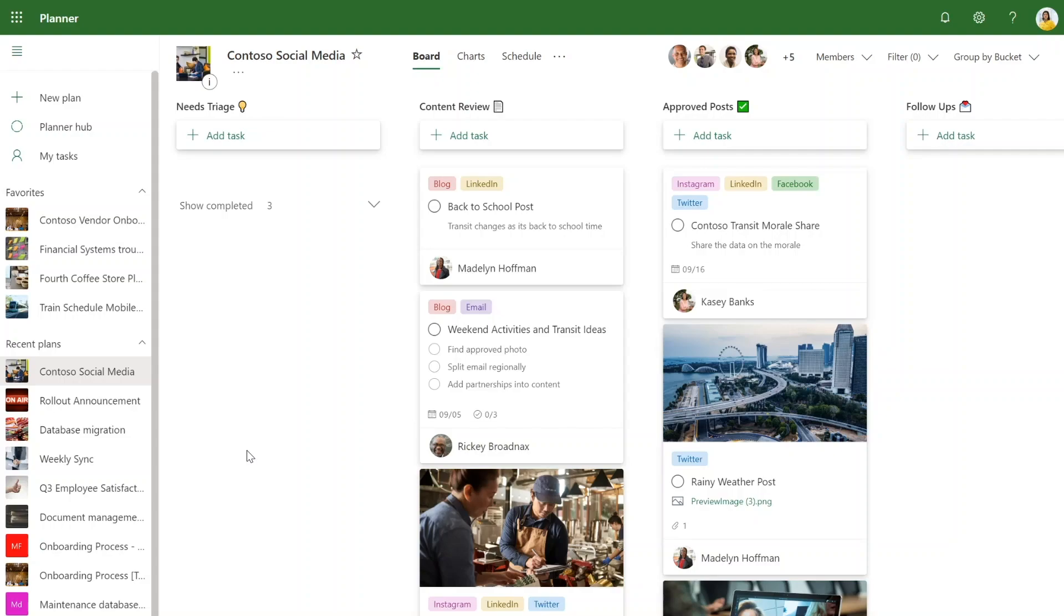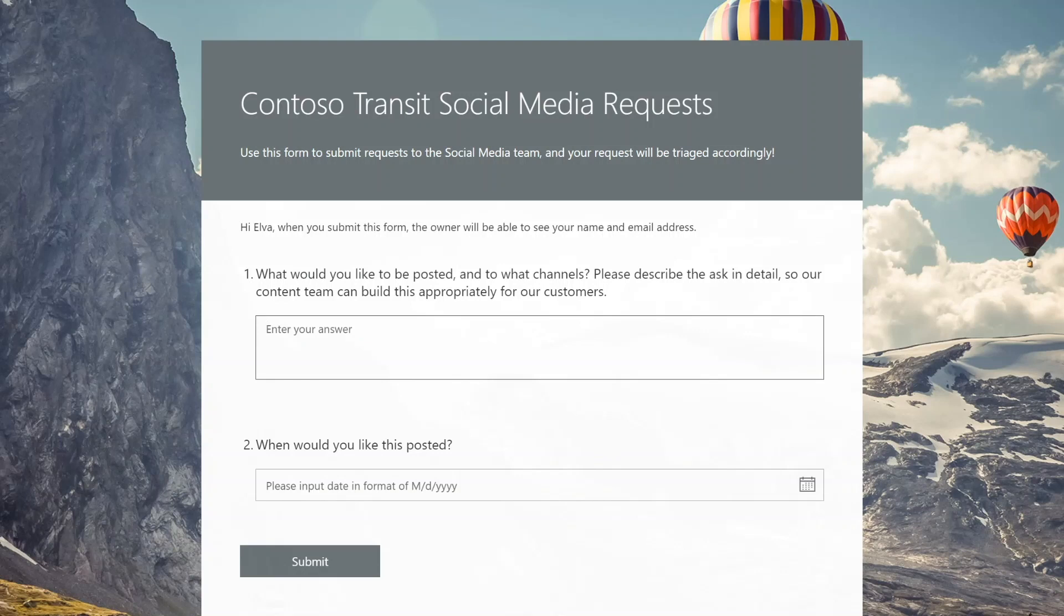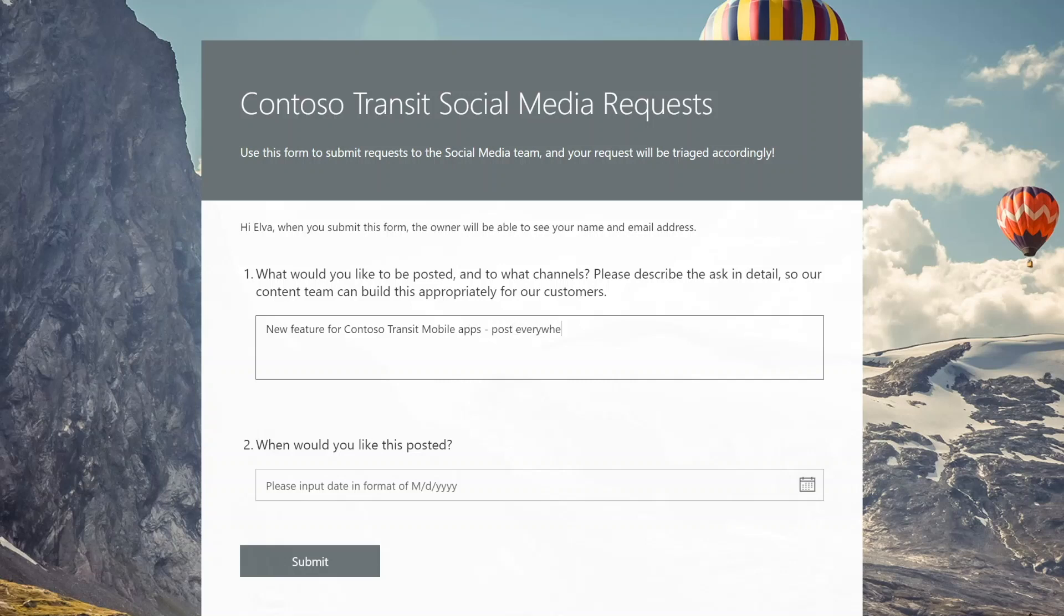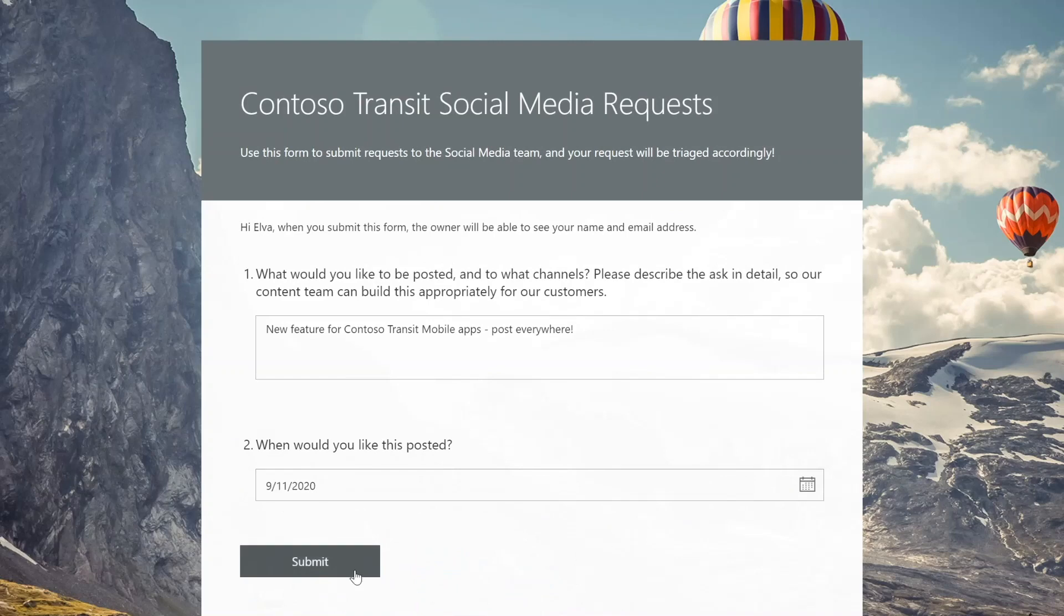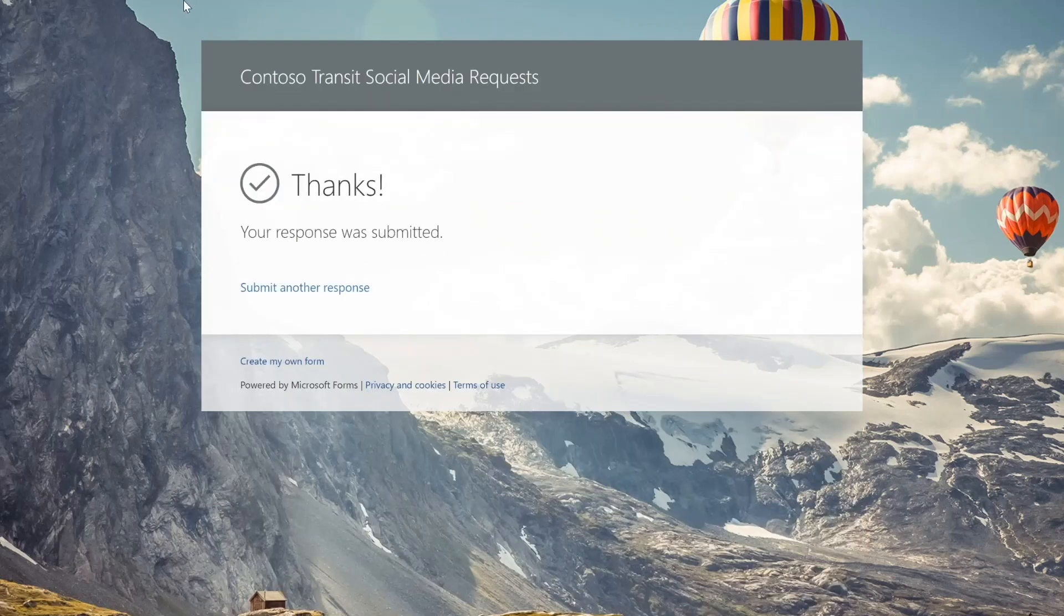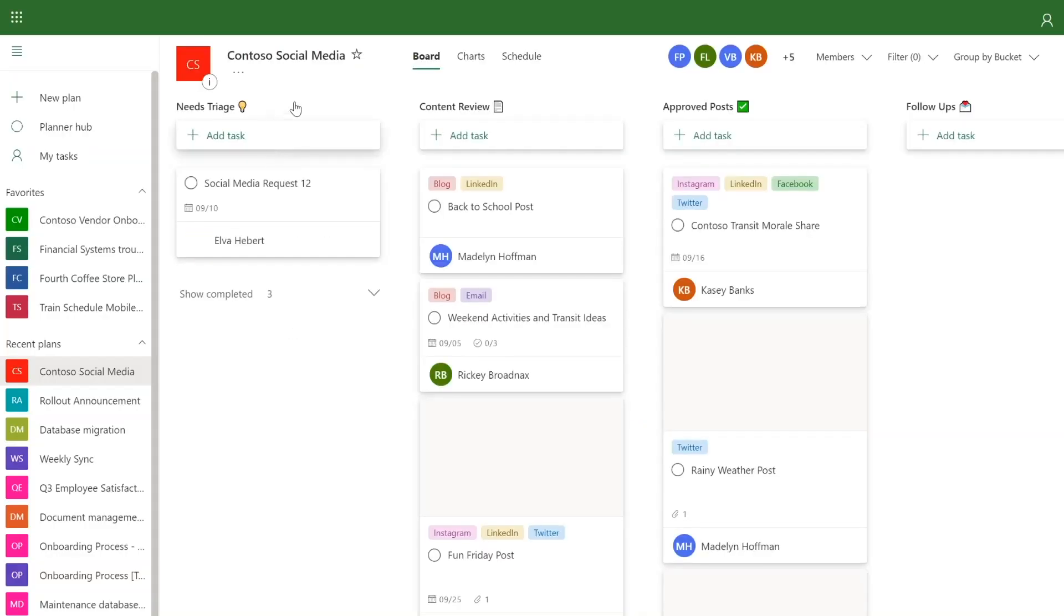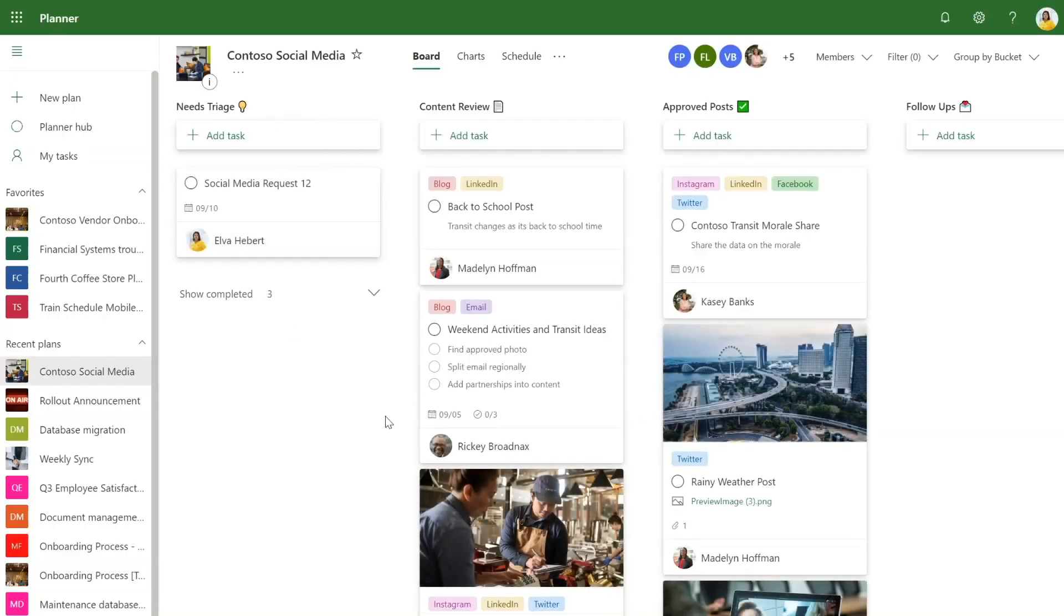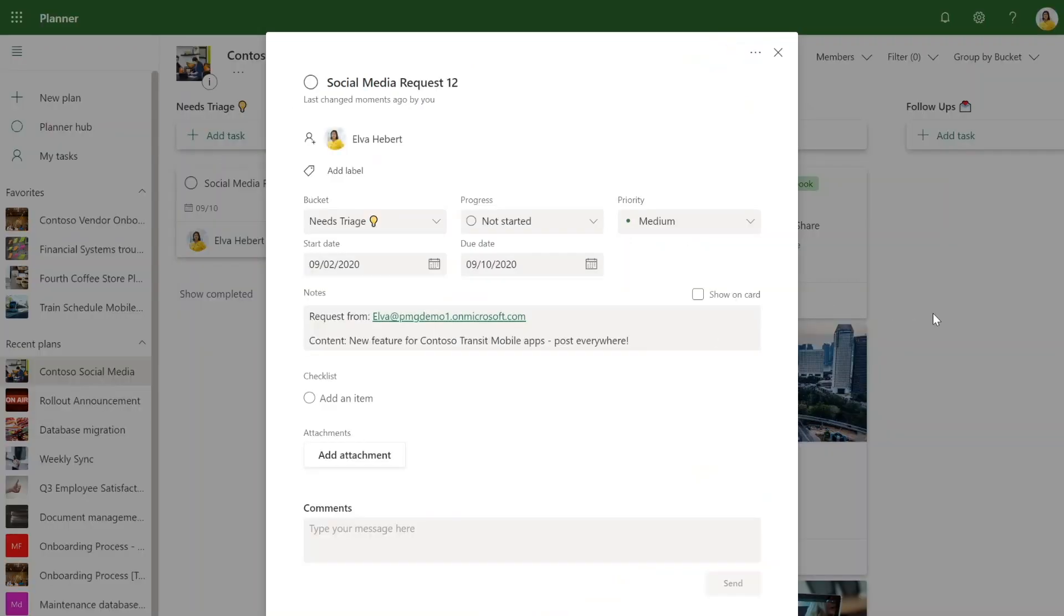This team tracks these requests through Microsoft Forms. Let's say an engineering team needs a social media post for an upcoming new feature that they have built. They want this posted next week. When the team submits the form here, the task gets automatically created in the needs triage bucket with all of the details from the form.